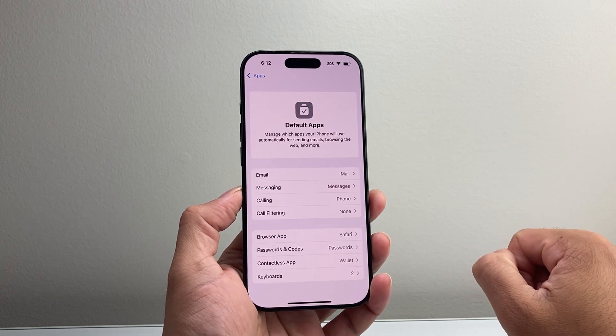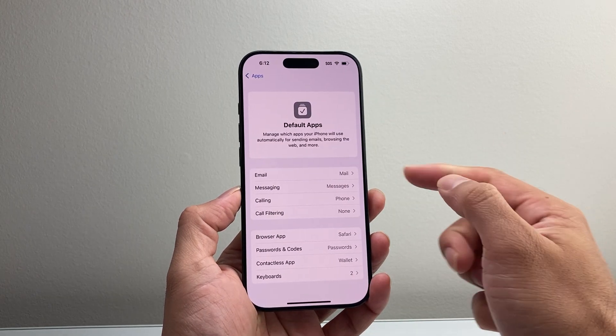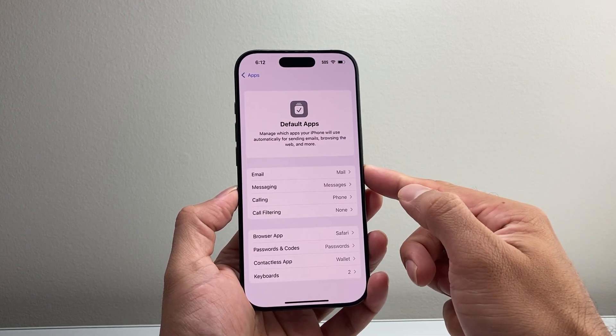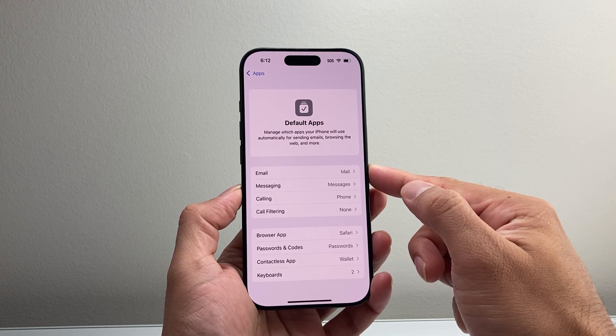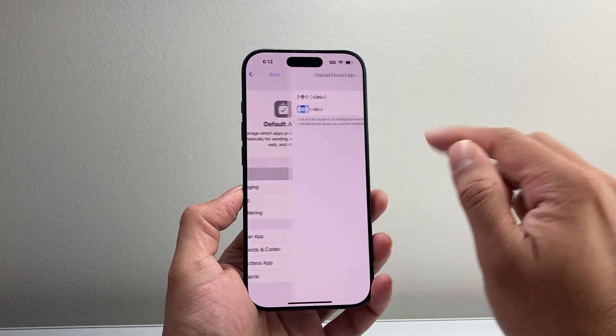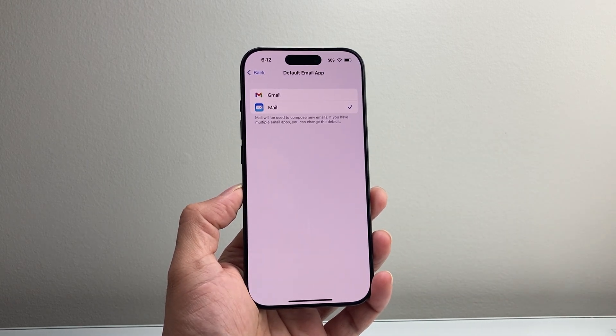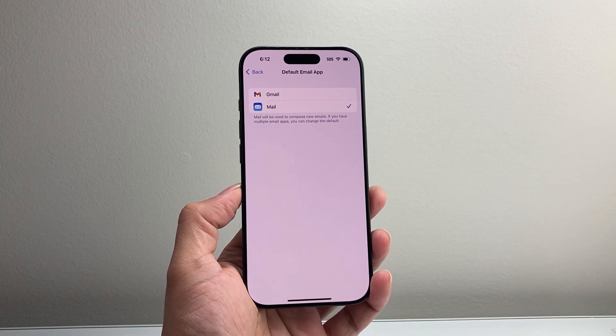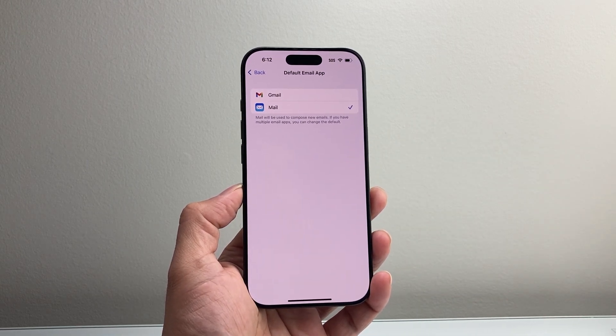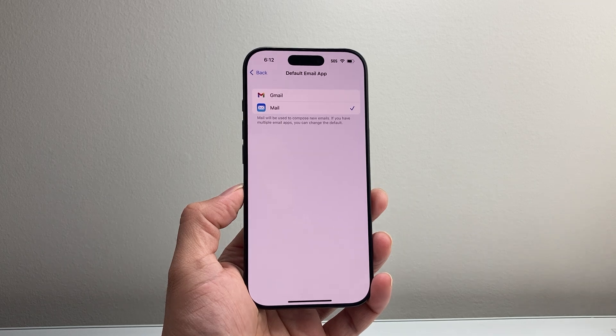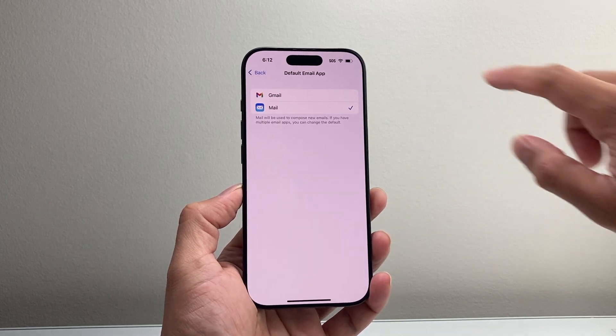If you tap on it right here, you're going to see the option to go ahead and change the default email app by clicking on it over here. And then you can see here by default it's set to Mail, the default mail.